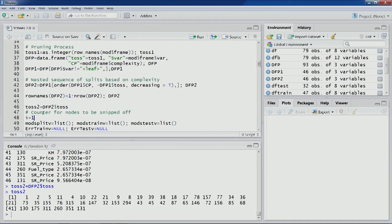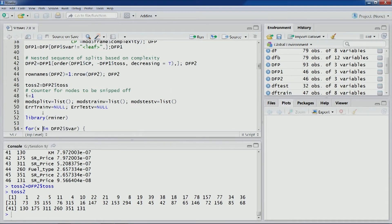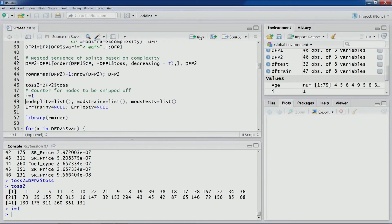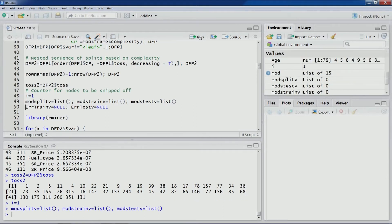In our code we will build all models — from zero decision nodes up to the full-grown tree. We initialize the loop variables and arrays to store the different models and scoring for different partitions.